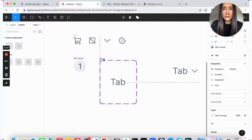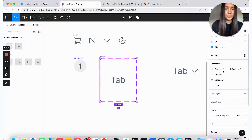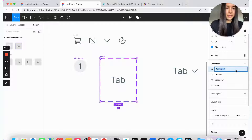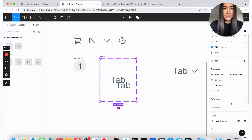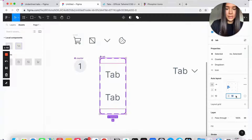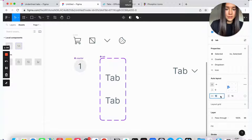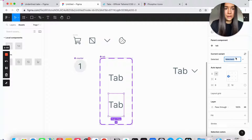Now it's turned into a component set, but I still only have one default variant. I'll go to the new added property and call it 'selected', with the default value set to 'no'. From here, I'll add a second variant and add auto layout to the whole set just so it's easier to manage. So this first one is our default, and the second one will be our active or selected one — we'll change it to 'yes'.